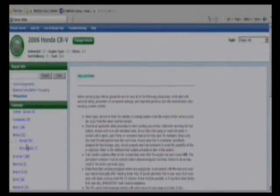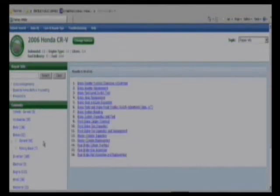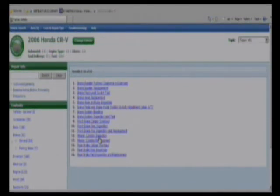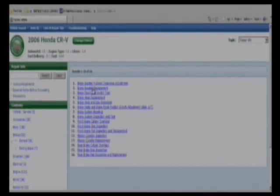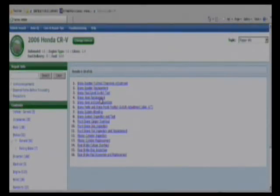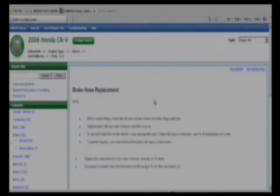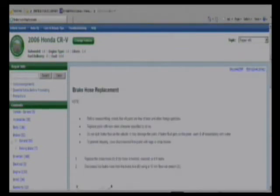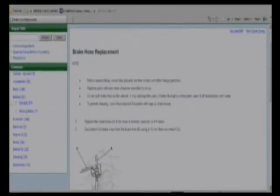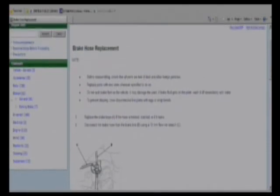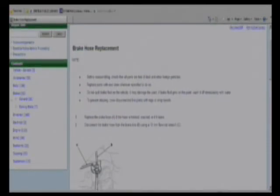Your need hopefully will be in one of these subcategories here. We'll take a look at brake hose replacement, and clicking on that link will bring us to the full text of the information that you need to hopefully repair or replace your brake hose.